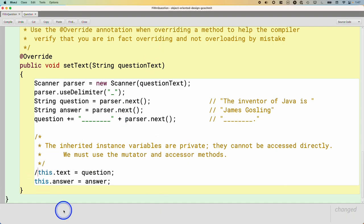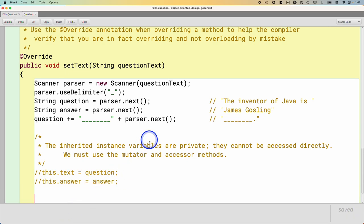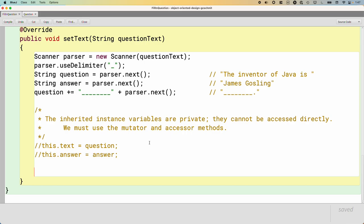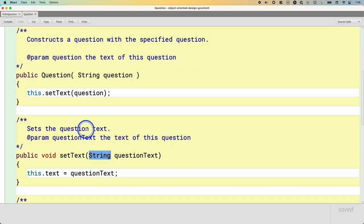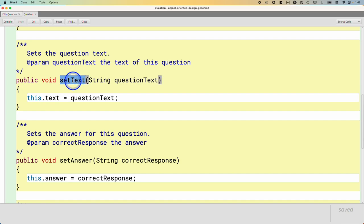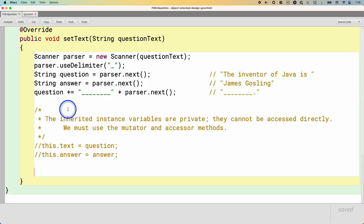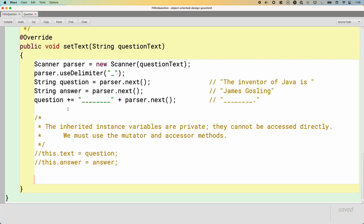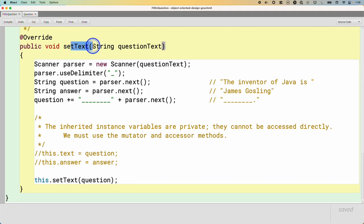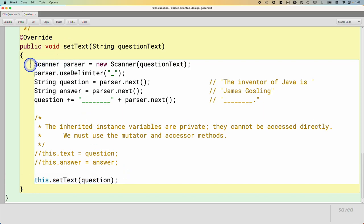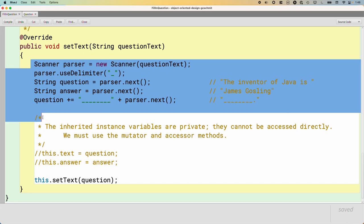So I'll comment that out and leave it as a reference — this won't work, just keep it in mind. We want to call the mutator method instead. We need to find the mutator method in the parent class to set the question. There is a setText method in the parent class. But wait — we're in the setText method, the very method we're overriding. If we just say this.setText and pass in the question, we've overridden setText, so when that line executes it calls this method again, which calls setText again, and that goes on forever. That doesn't work.